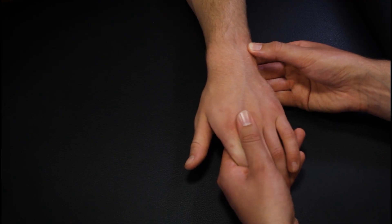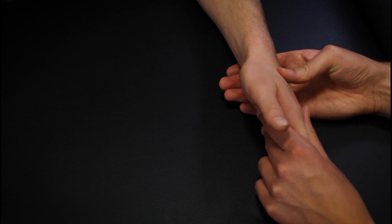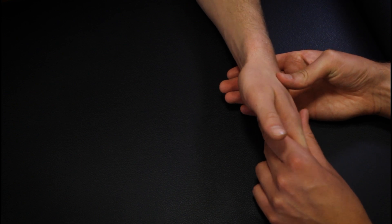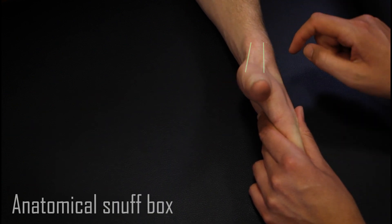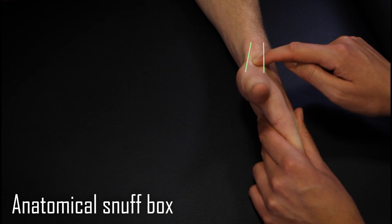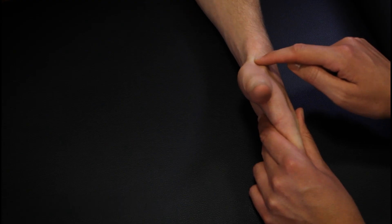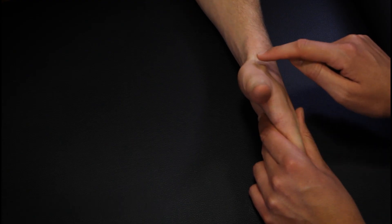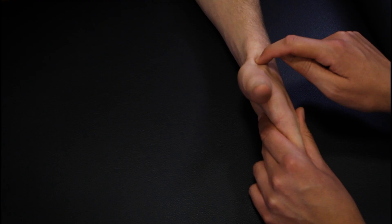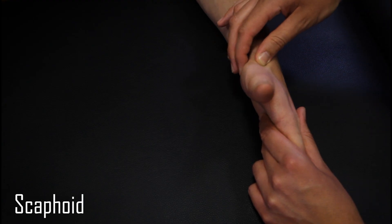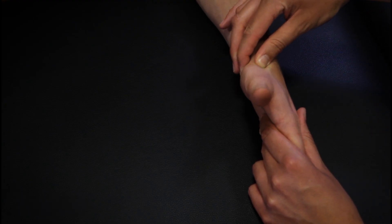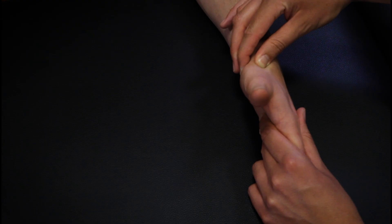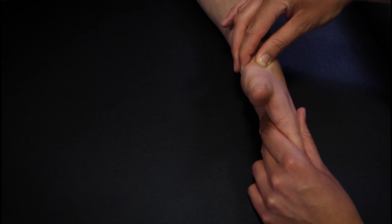If we start on the lateral side of the hand and ask the patient to abduct the thumb, we can find the anatomical snuff box formed by the tendons of extensor pollicis longus and brevis. The scaphoid bone lies within the anatomical snuff box and can be grasped and mobilized between the snuff box and the anterior aspect of the wrist.